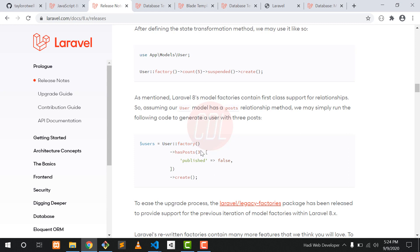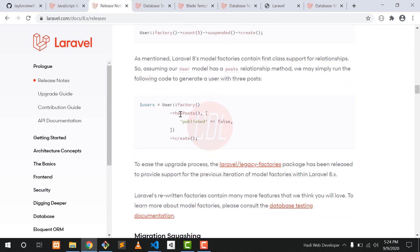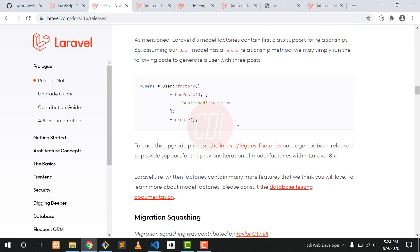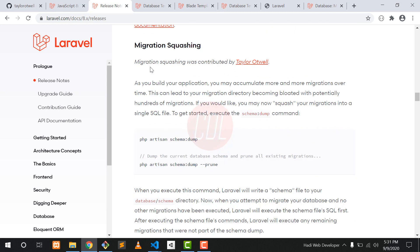Since a user has a posts relationship, to generate posts for a specific user you use the factory method along with the has method, specifying the name of the relation which is post, and also specify how many records you want. For example, passing three will create three posts for that specific user. You can also define parameters here, such as published false, and add more as needed.